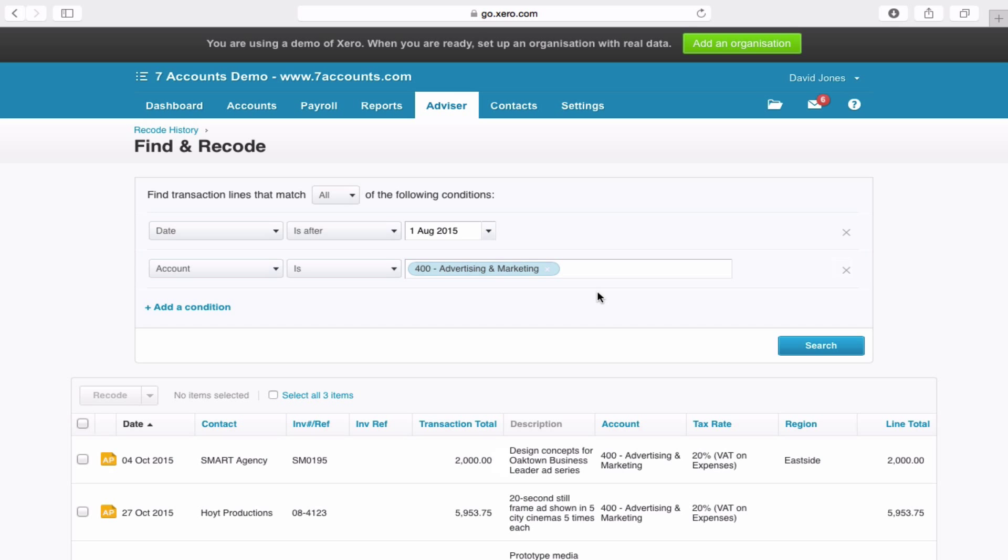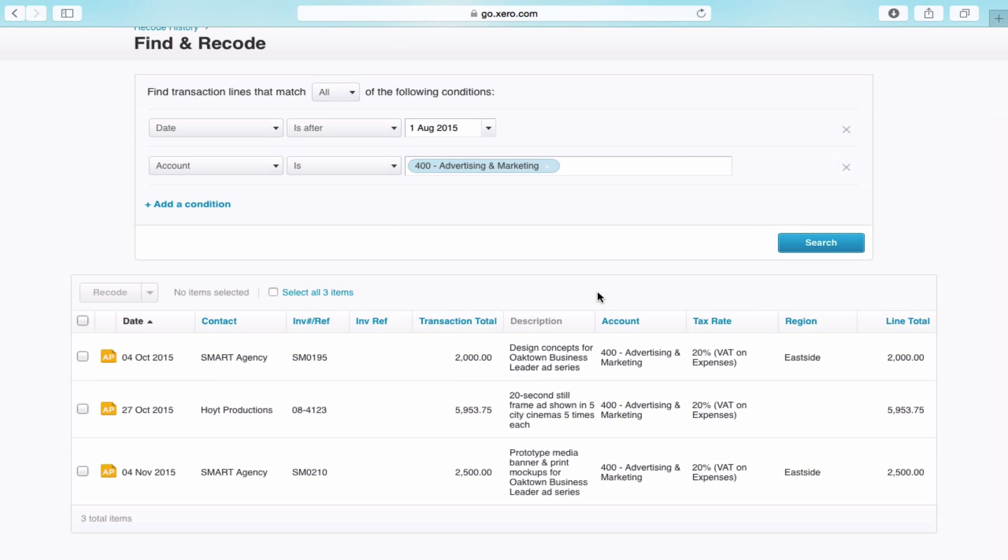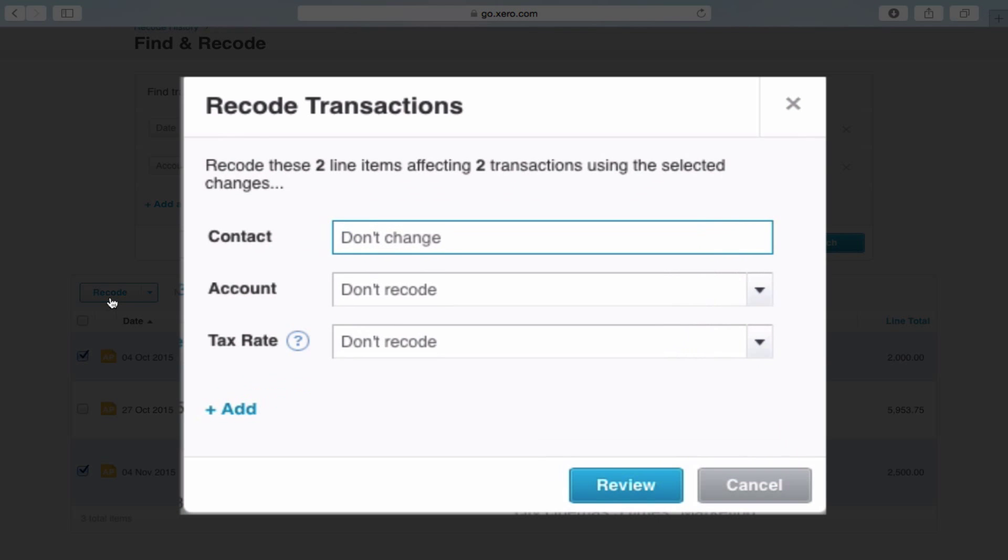Now let's say that actually Smart Agency shouldn't be in advertising. If you just tick both of them and click on recode, you then have the option to change the contact. We don't really want to do that.